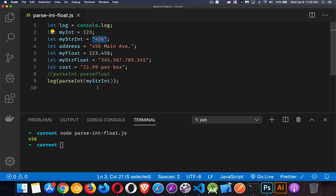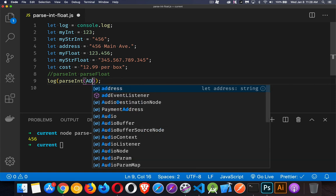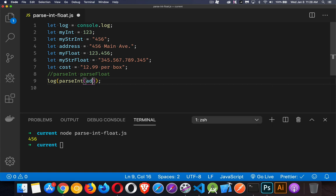parseInt takes the string and turns it into a number. Let's try the second one, address. Oops, not capitalized. There we go.